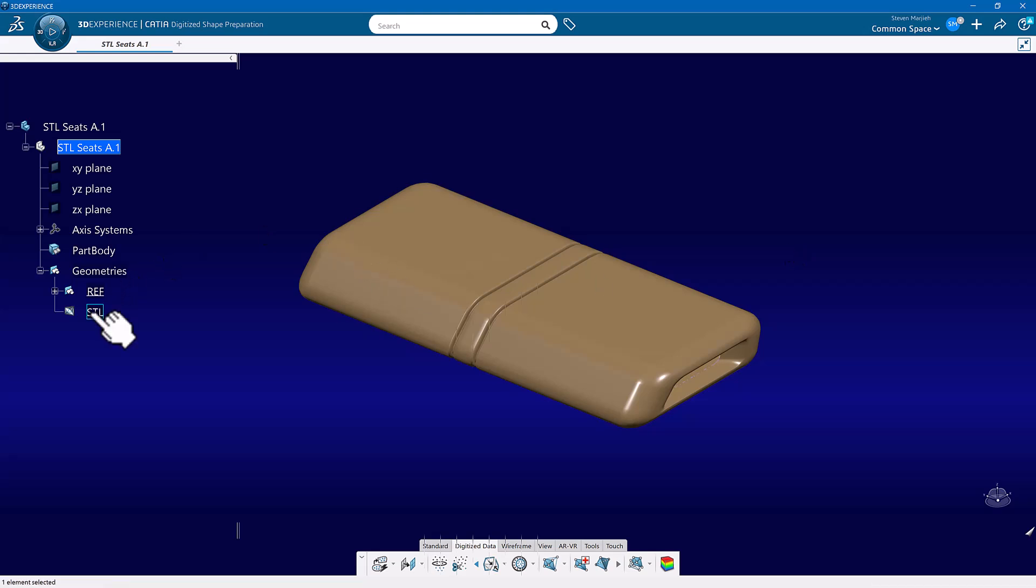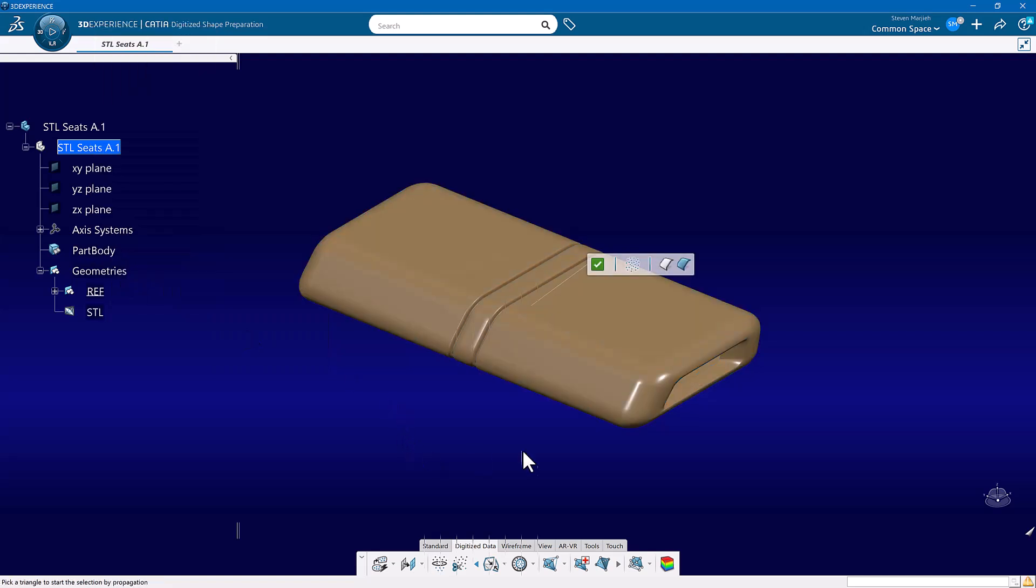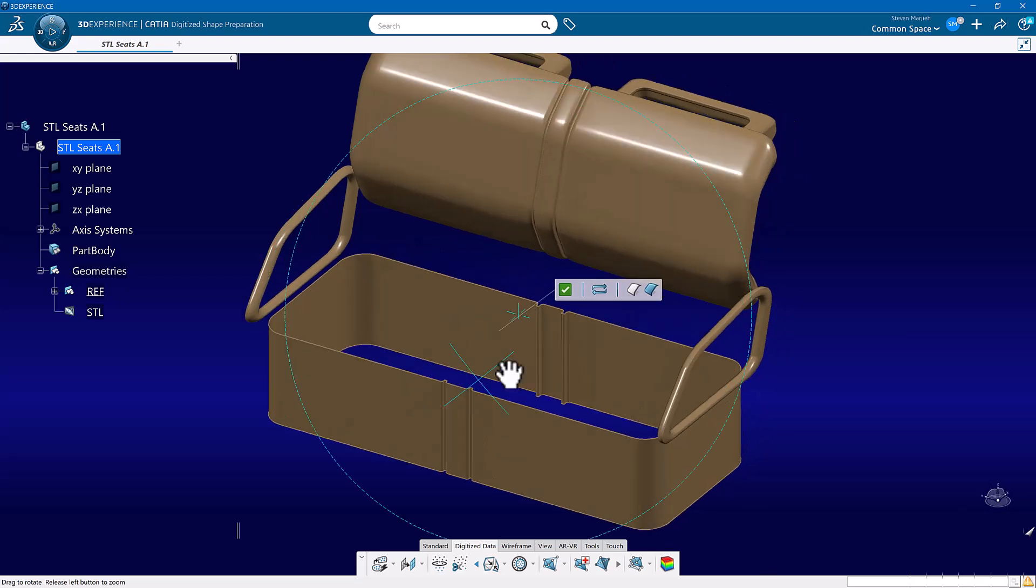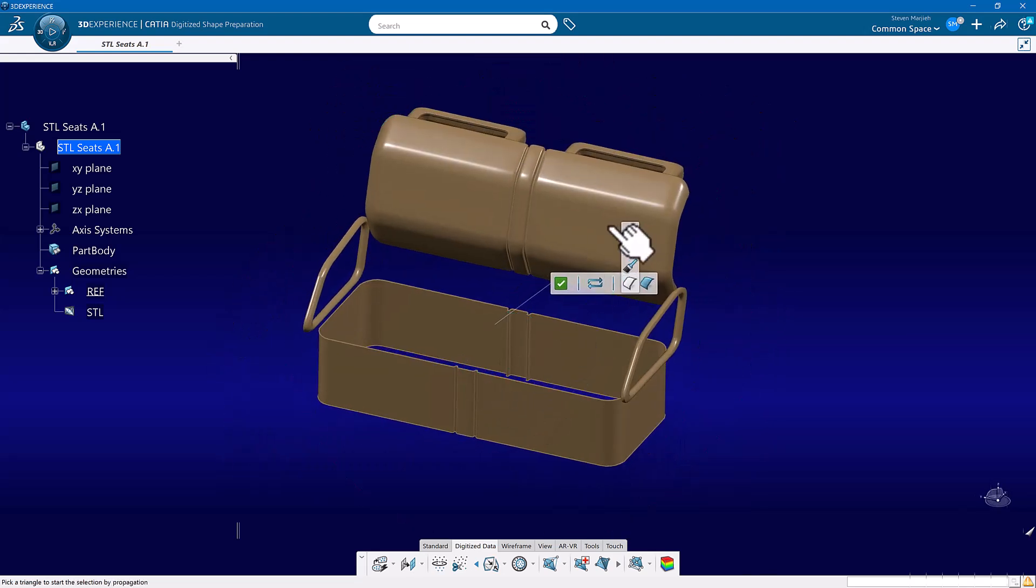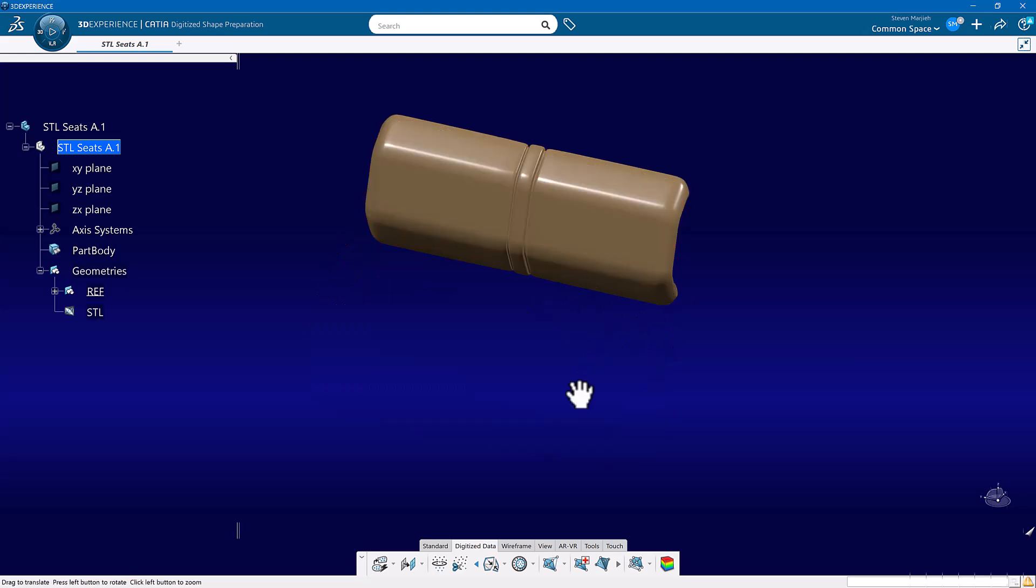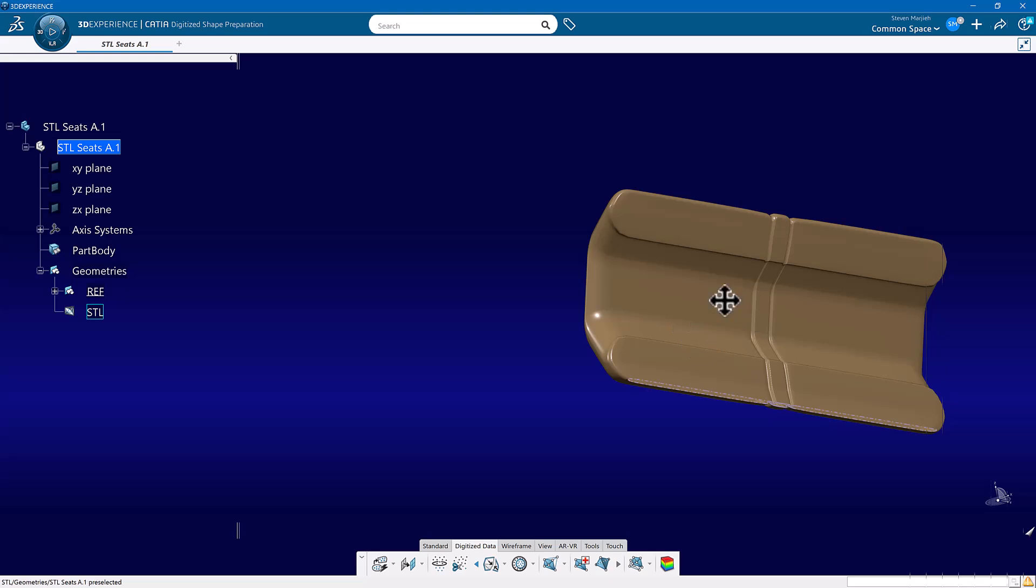So once again, I can come in here, go to Activate, and then I can swap and go, oh, you know what? Maybe I want to work on this back. So I'll pick the back and select OK, and that's all that I'm left with.